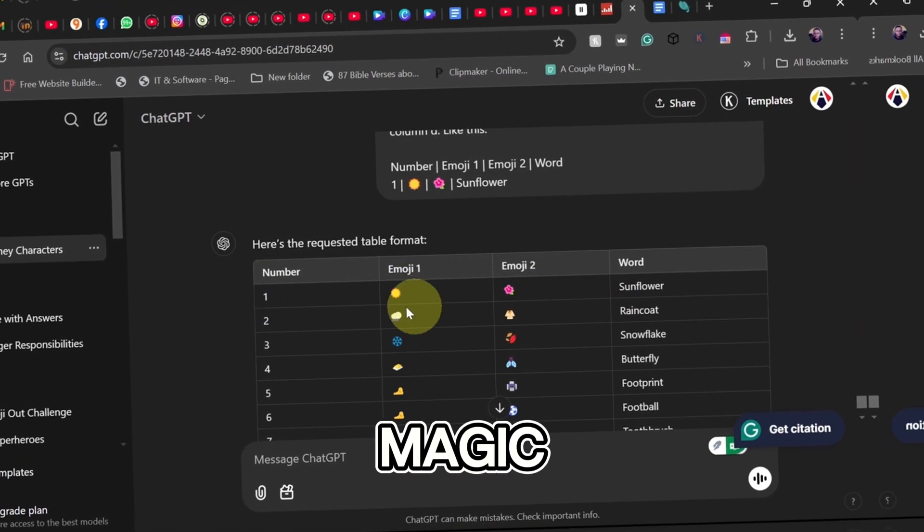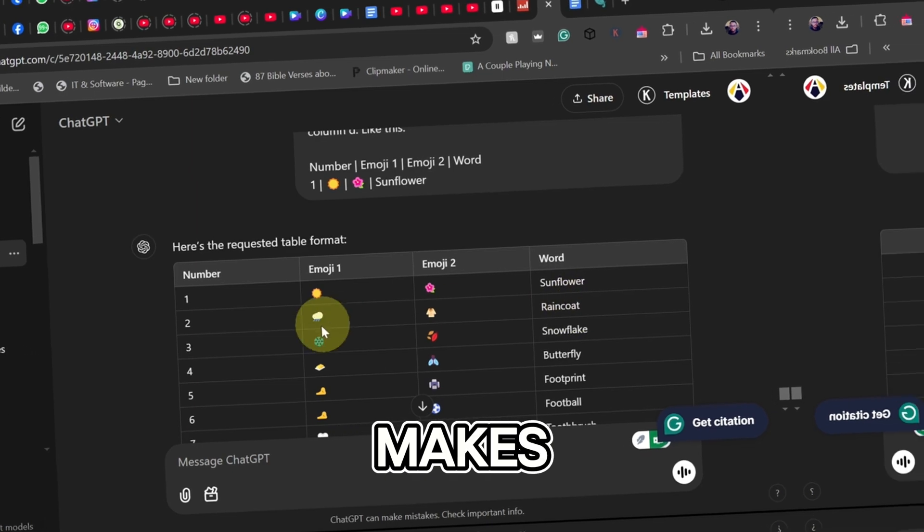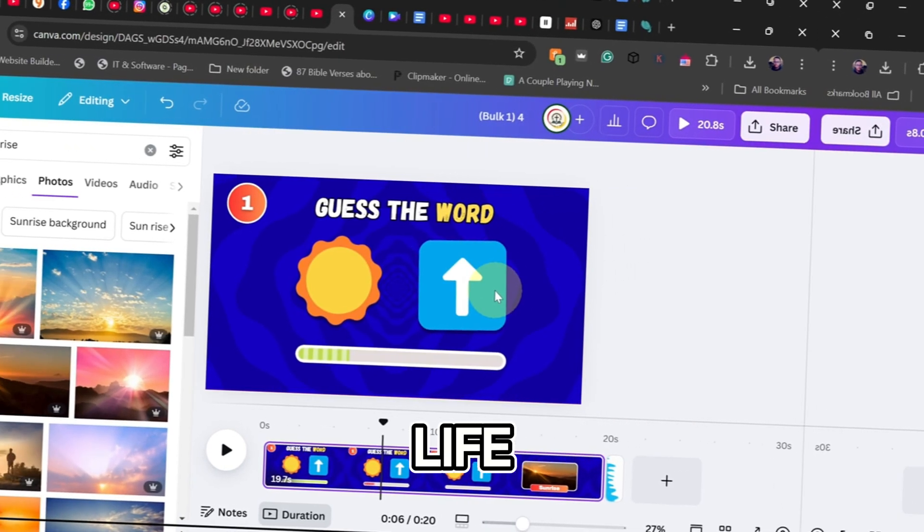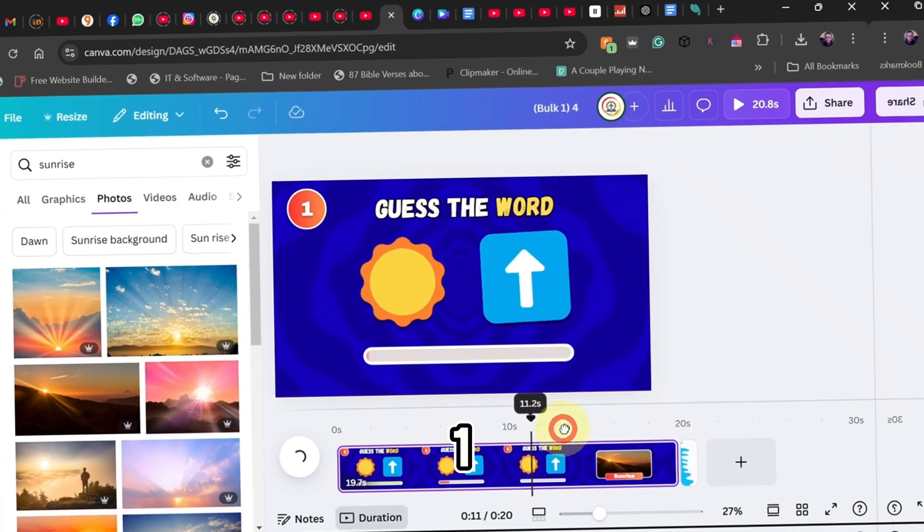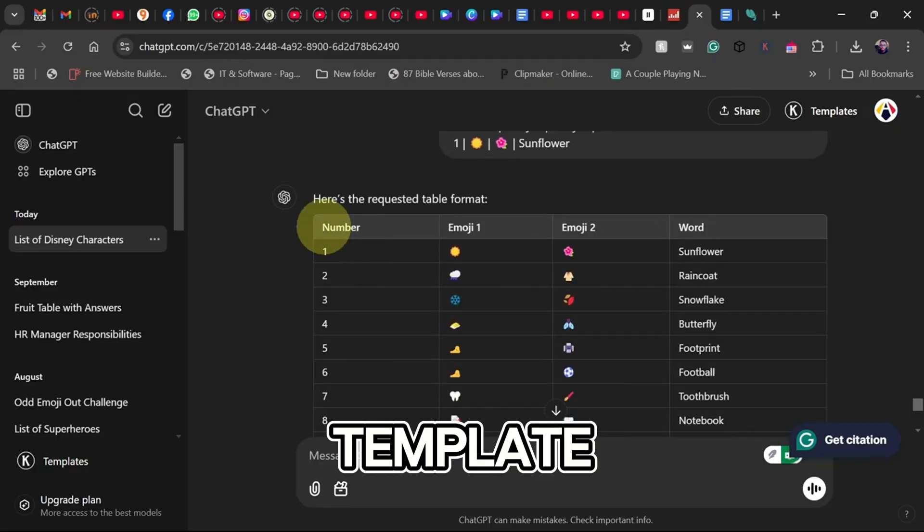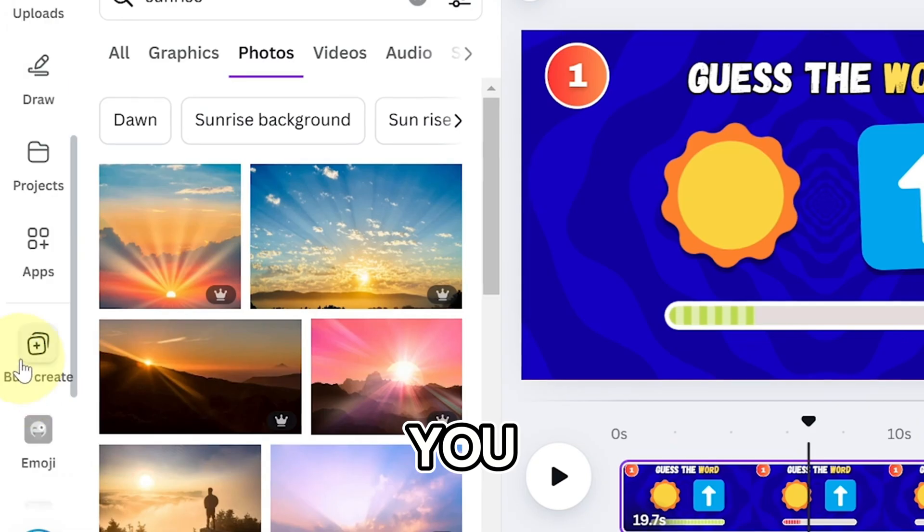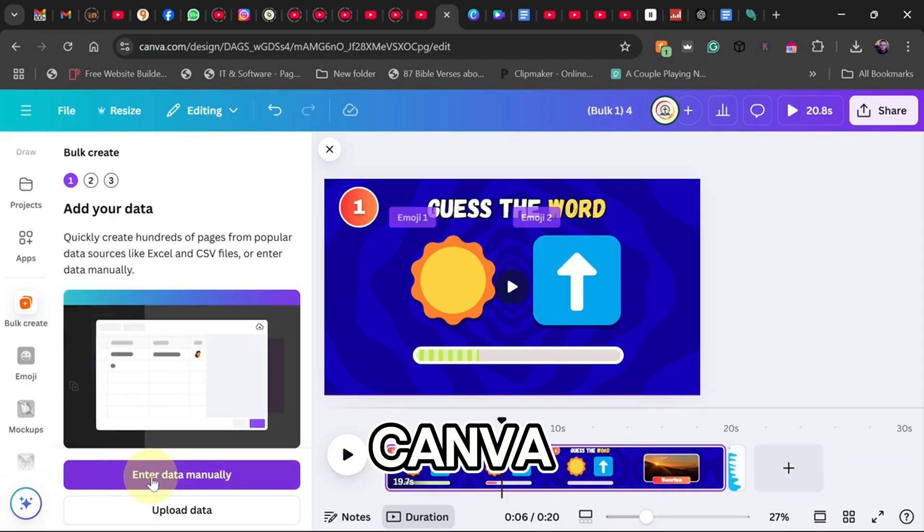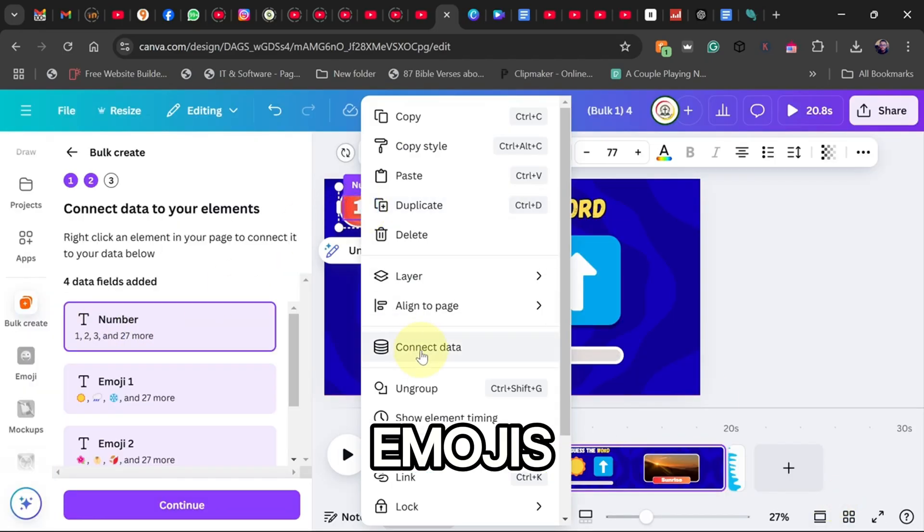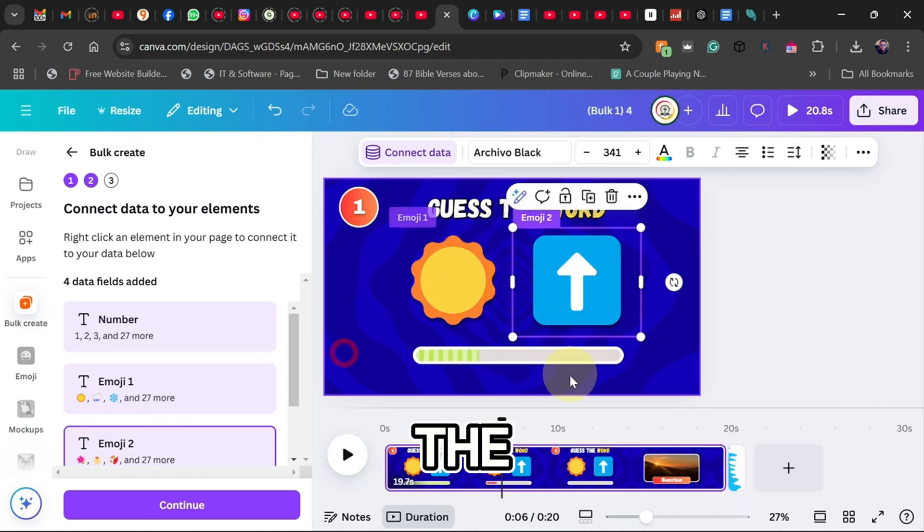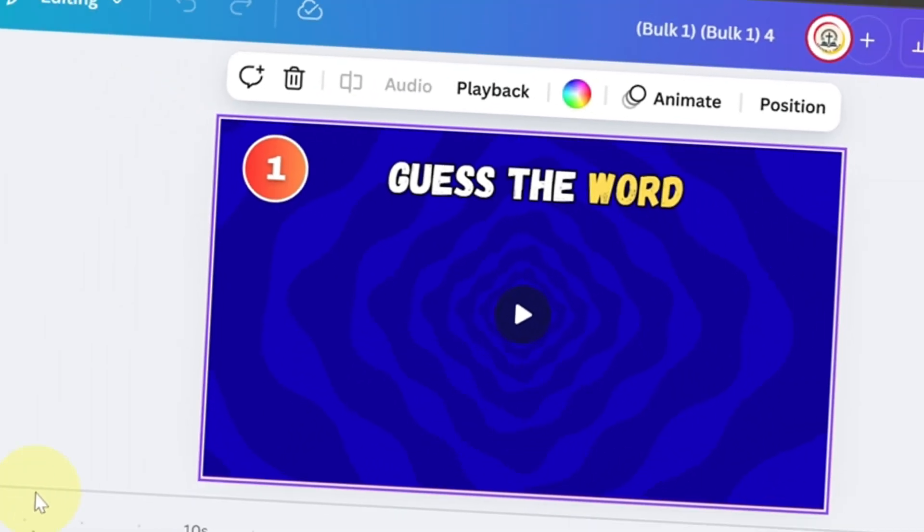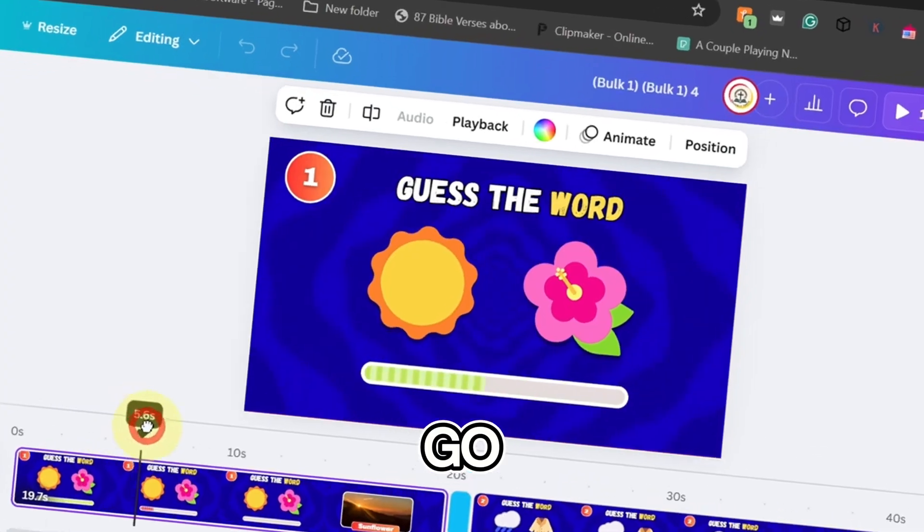Here's where the magic happens. Canva makes it super easy to bring your quiz to life. Follow these steps: one, use my ready-made template, I'll provide it for you. Two, import the emoji table into Canva. Three, connect the data, numbers, emojis, answers. Four, generate the video and boom, you have a 10-minute quiz video ready to go.